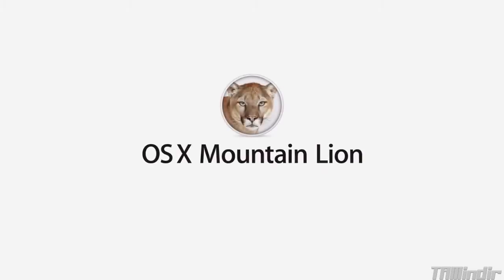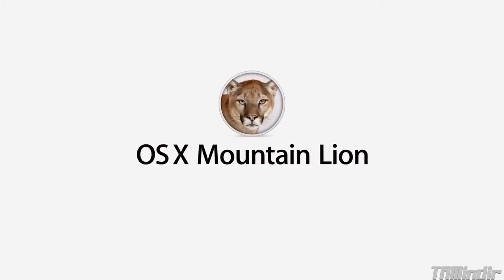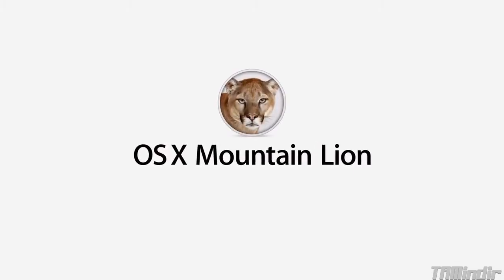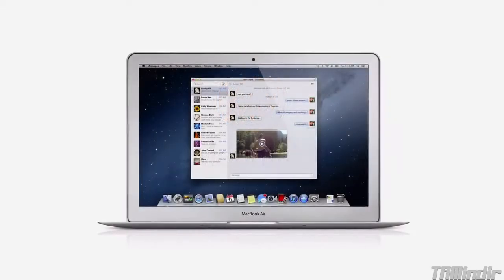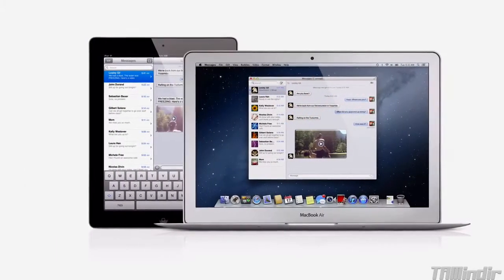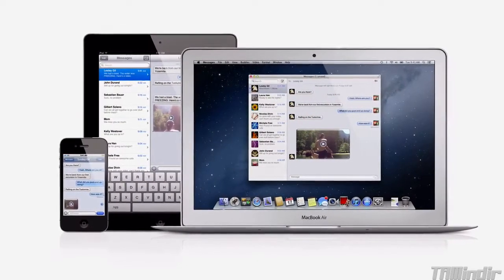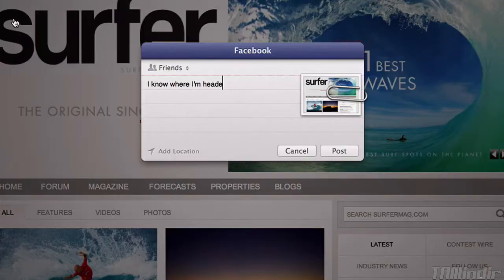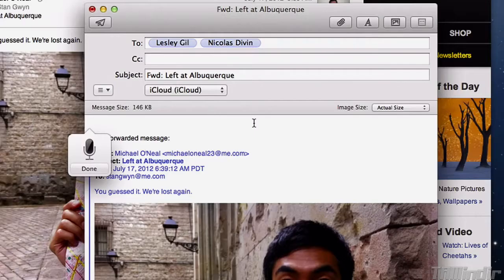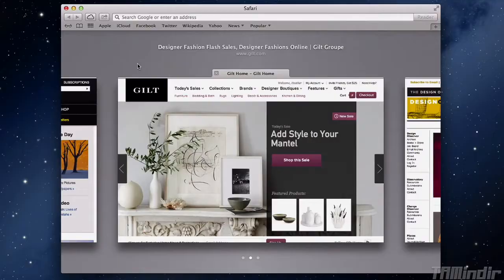With OS X Mountain Lion, the world's most advanced desktop operating system gets even better and makes the Mac, iPad and iPhone work even better together. There are over 200 new features. Here are just a few of them.